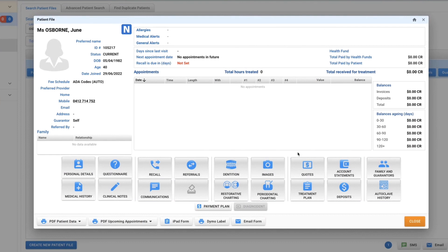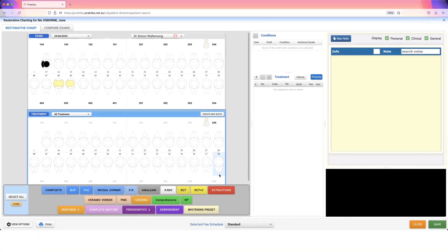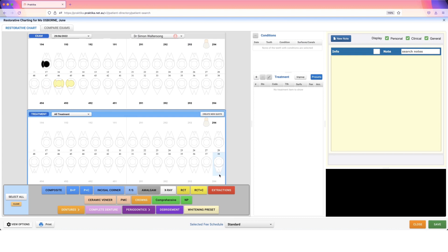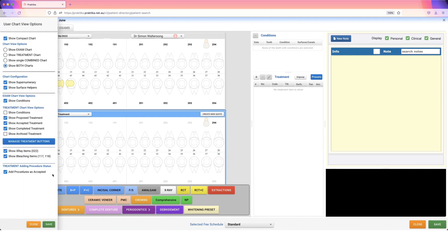This video is going to show you the quickest way to put together a treatment plan for your patients. We're going to start by going to restorative charting. Now in here I want you to go to view options.